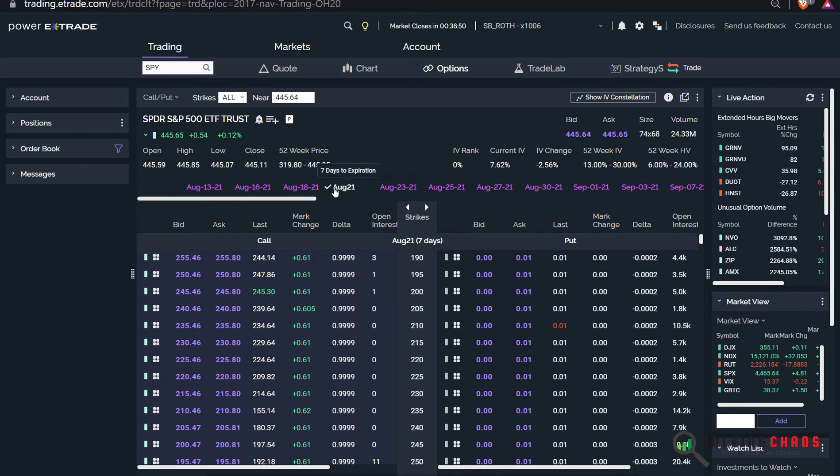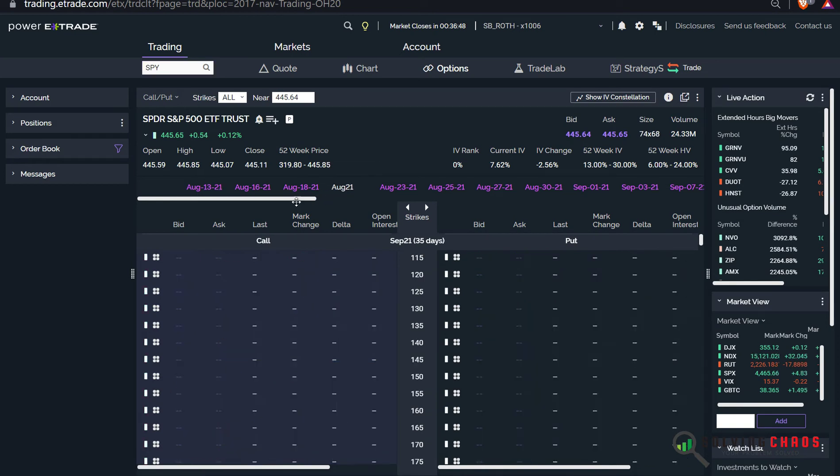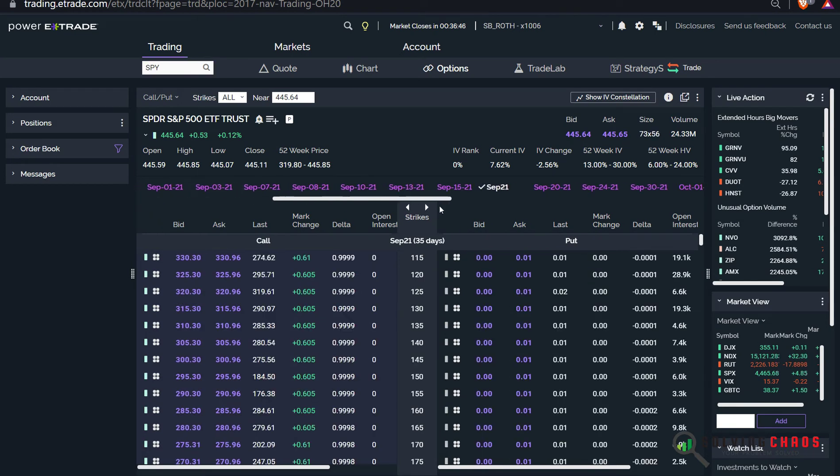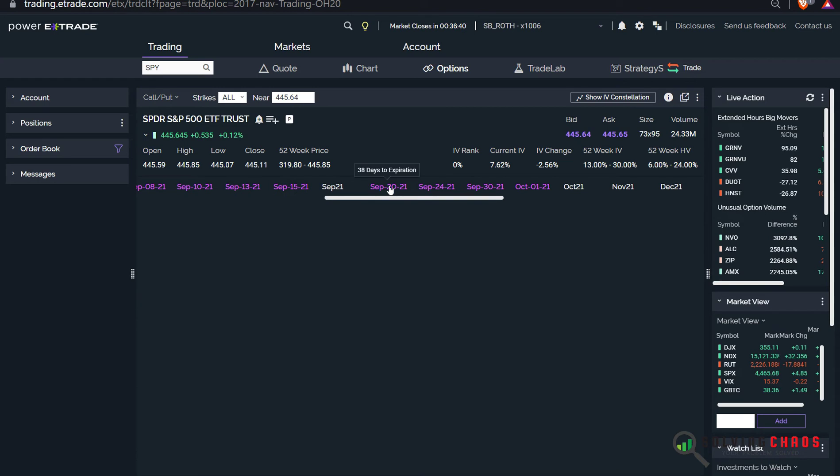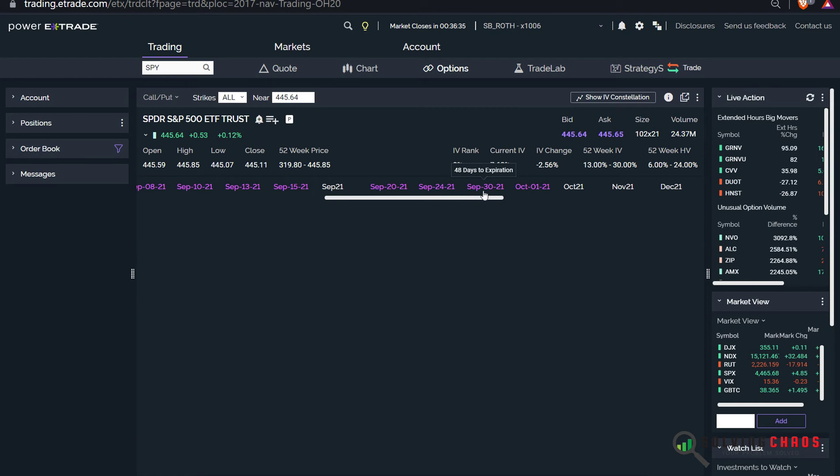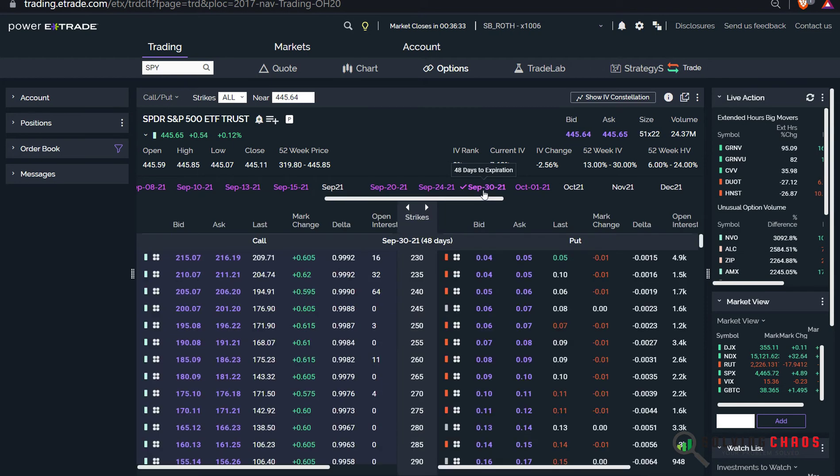Here's Power E-Trade. I'm just going to change the symbol. I'm going to select SPY. Now you have to go to the dates. What I'm going to do is look for a date that I like. This is 35 days. Let's look at the calendar: 38, this one is 42, and this one is 48. So I'm going to probably do this 48 one.